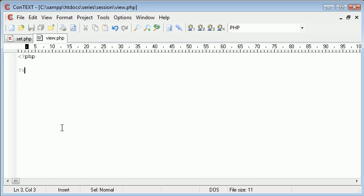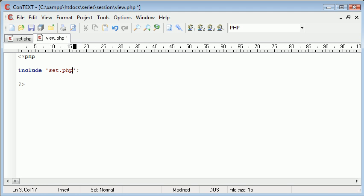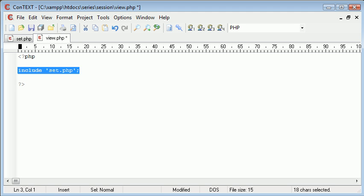So what happens on view.php when we want to return this data to the user. Now usually you would have to include this file inside this file, so include set.php when we're working with variables.